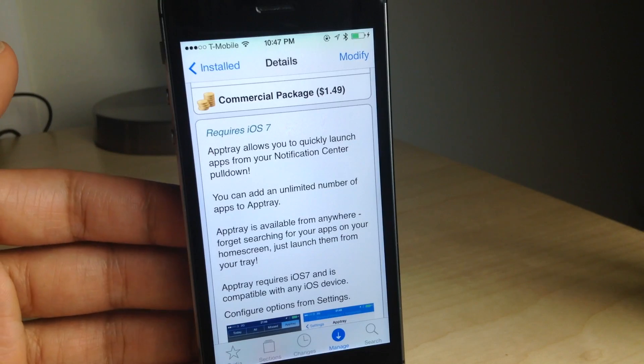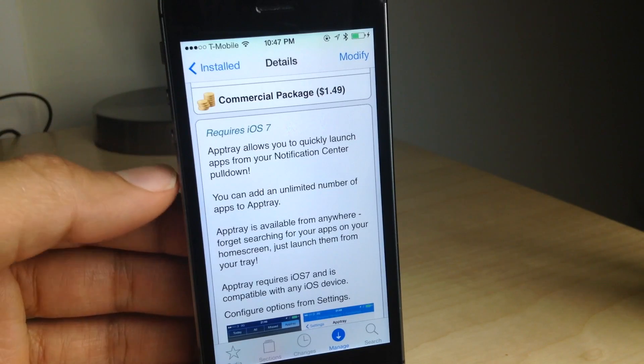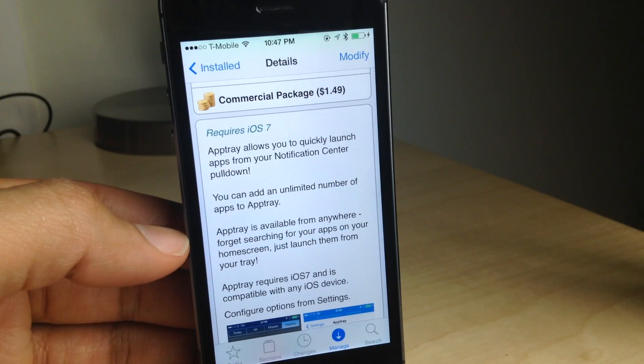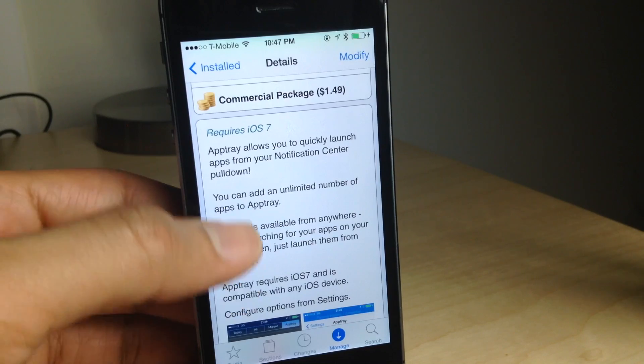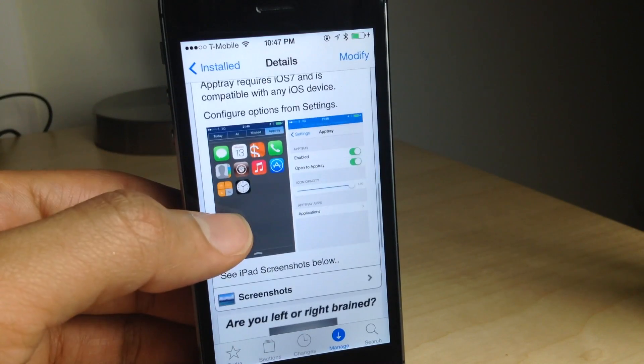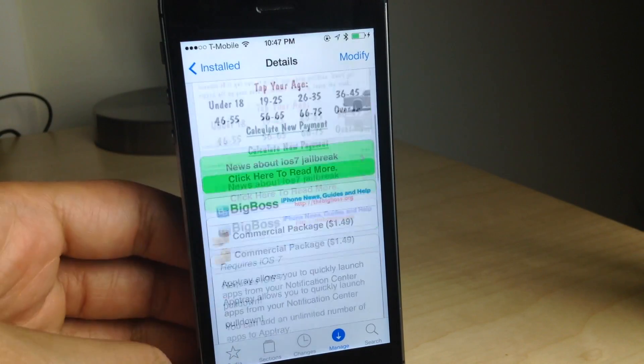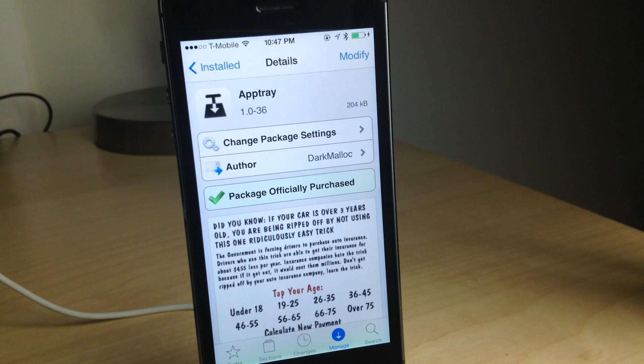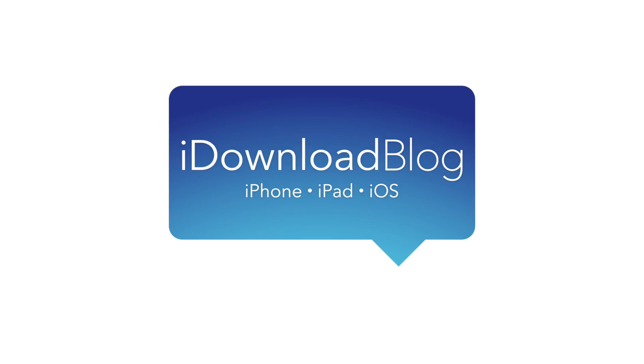You can find it for $1.49 on Cydia's Big Boss repo, and it only works with iOS 7 because it uses those new little tabs in Notification Center. Let me know what you guys think about AppTray in the comment section. This is Jeff with iDownloadBlog.